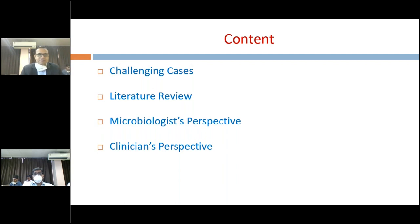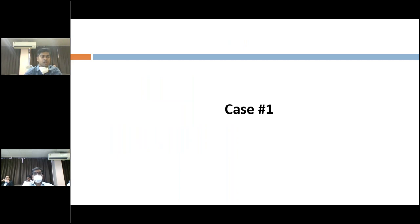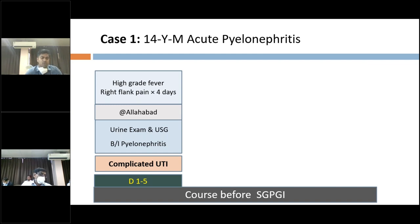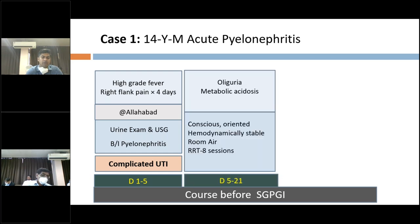I would like to invite Dr. Sreyas to present the cases. Good morning, everybody. Case one of today's CGR session is a 14-year-old male child with the diagnosis of acute pyelonephritis. The patient had high-grade fever and right flank pain for four days and was admitted to a private hospital at Allahabad. His initial urine examination and ultrasound abdomen were suggestive of bilateral pyelonephritis, and he was diagnosed with complicated UTI. He stayed there for five days and was managed accordingly.